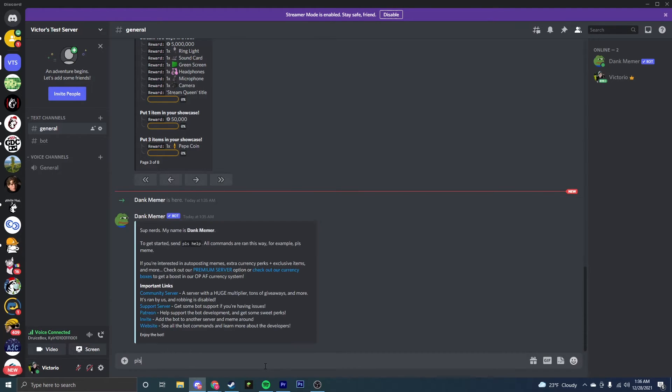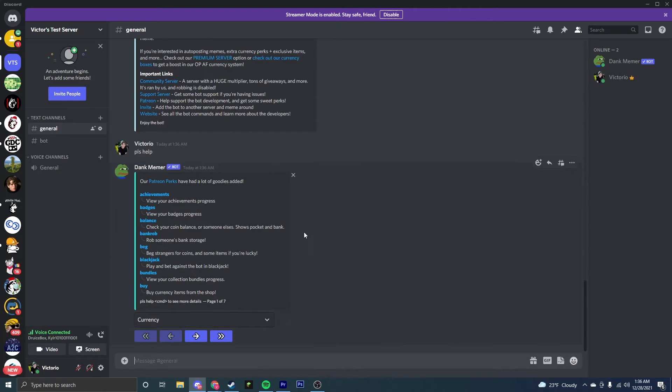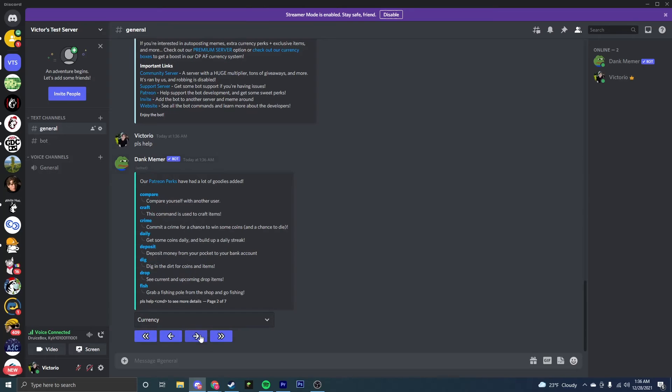You're going to want to type PLS help, and it'll show you how to do the different commands if you don't want to look at the website and you want to do it inside of Discord.